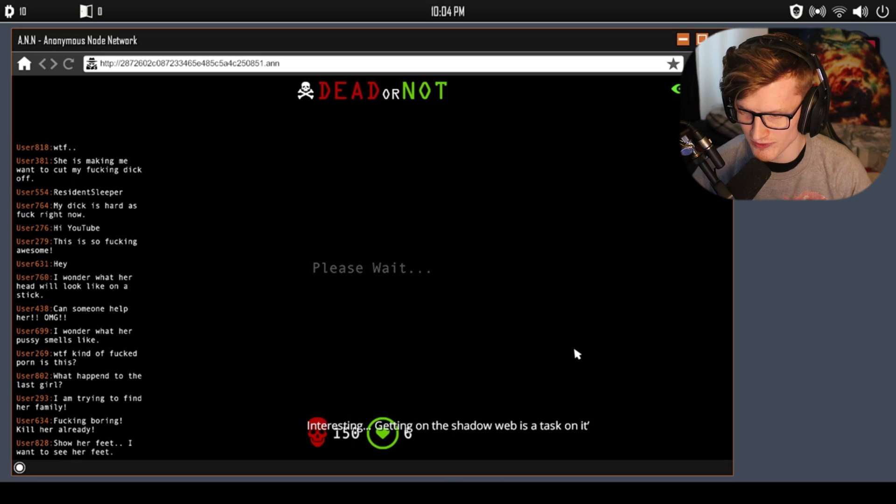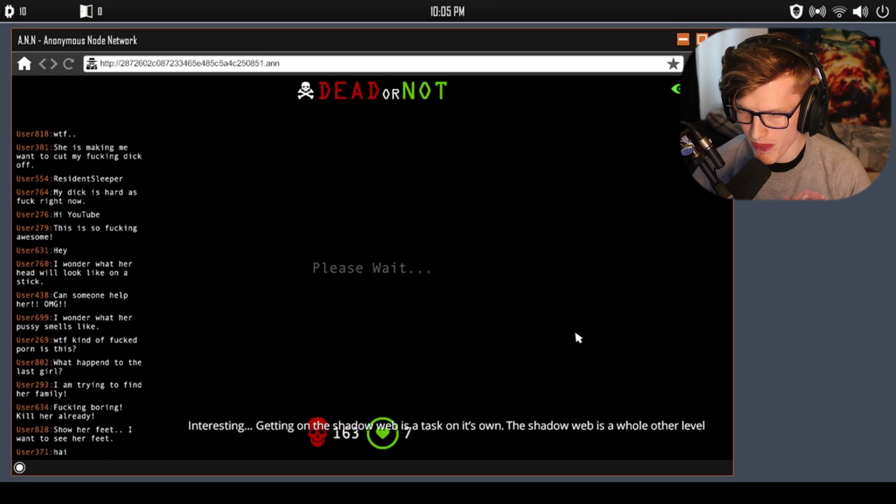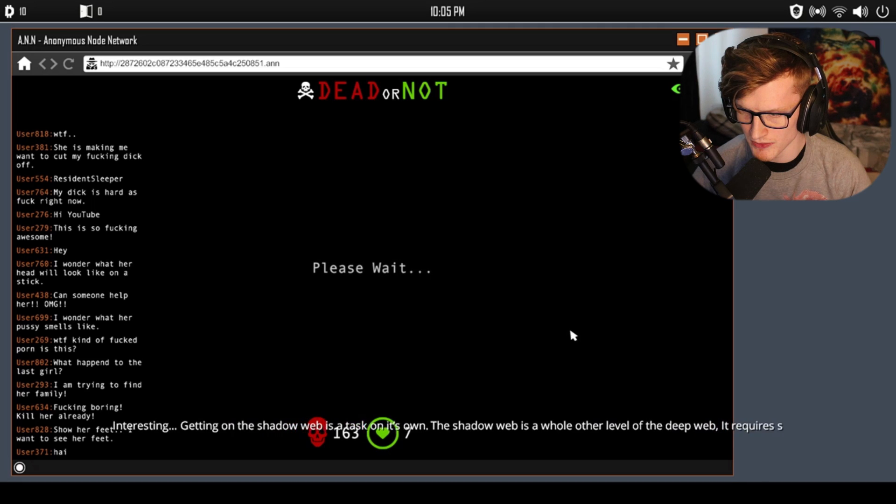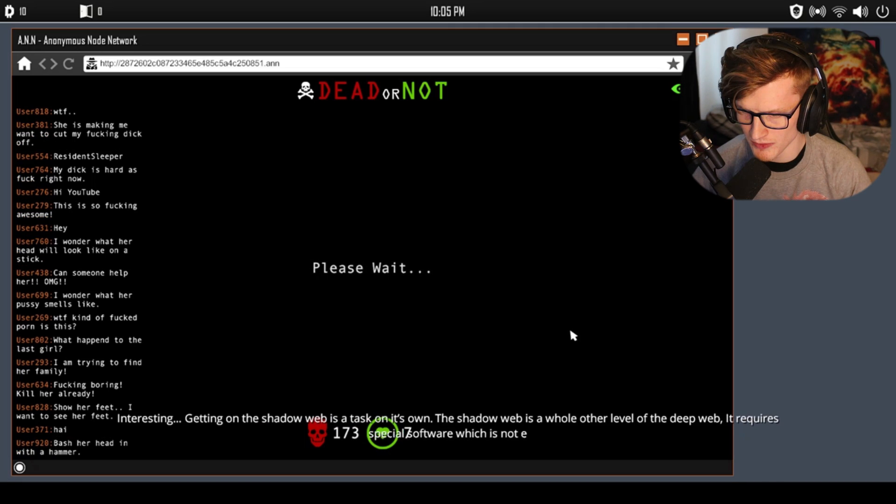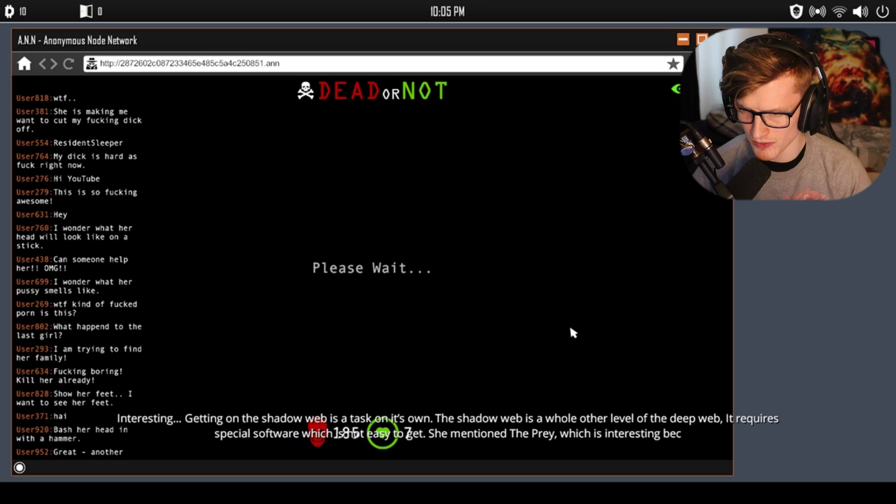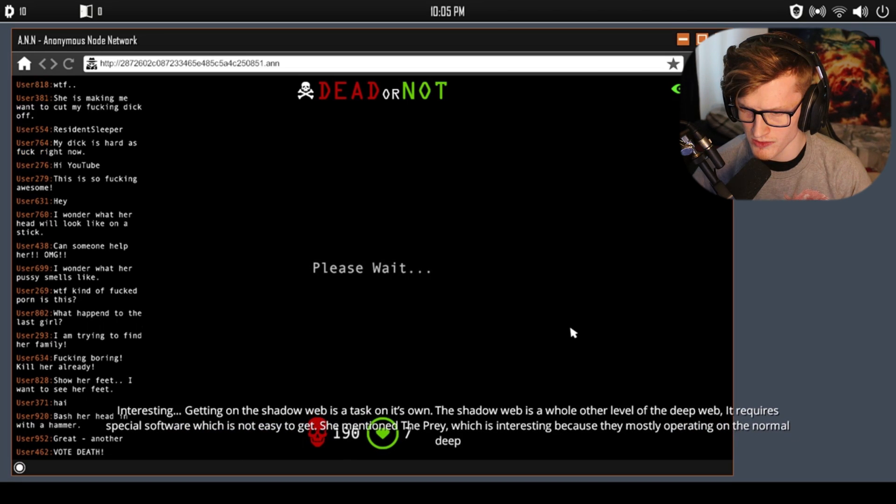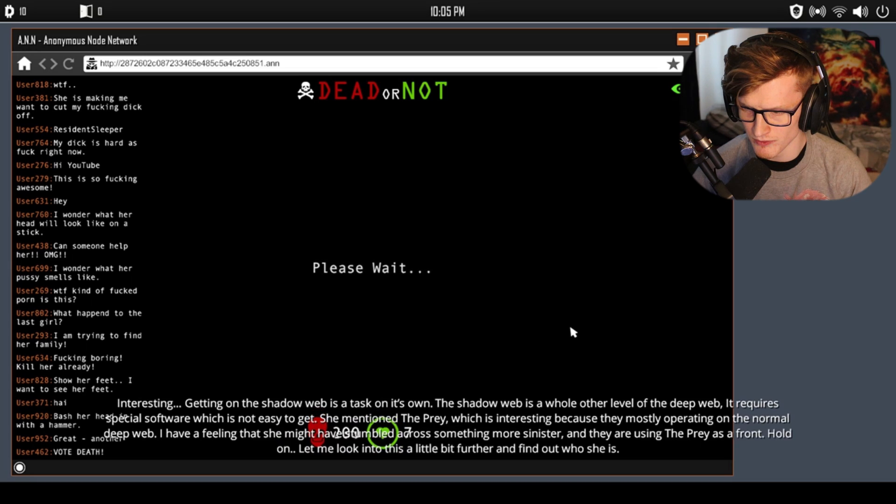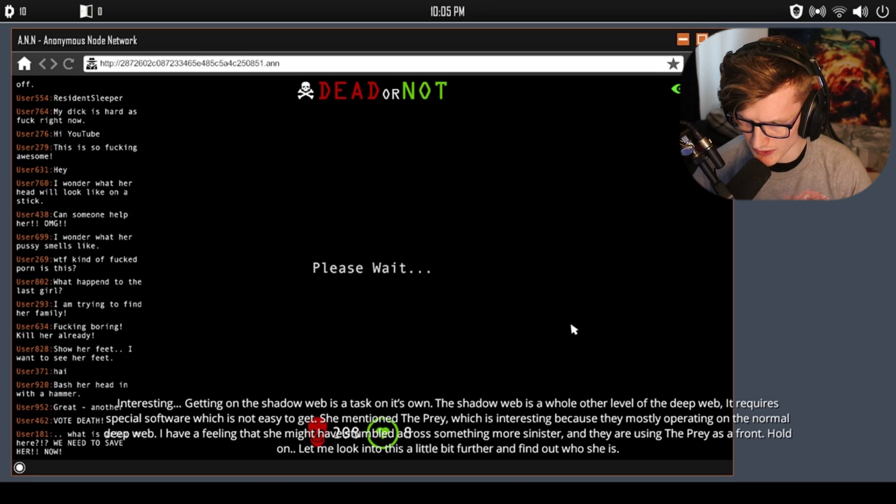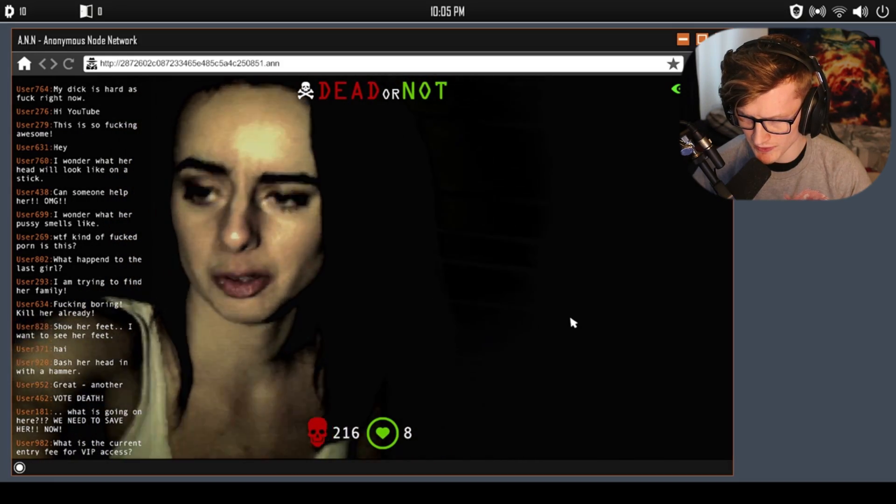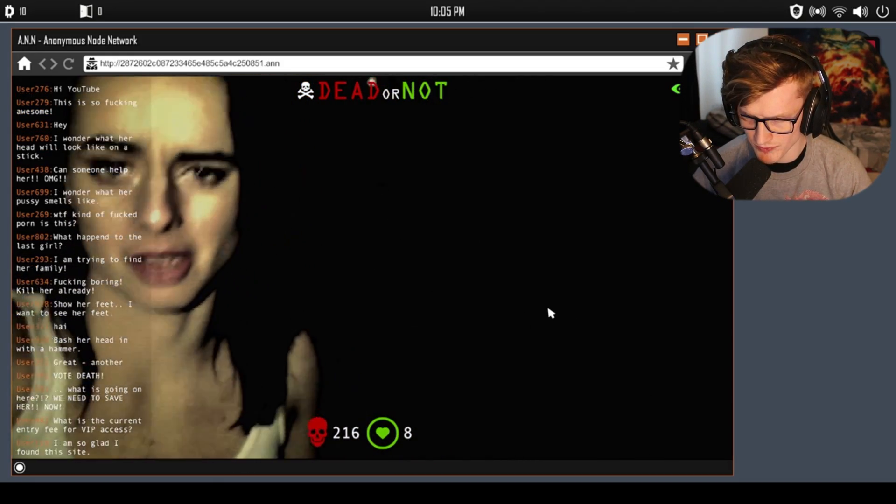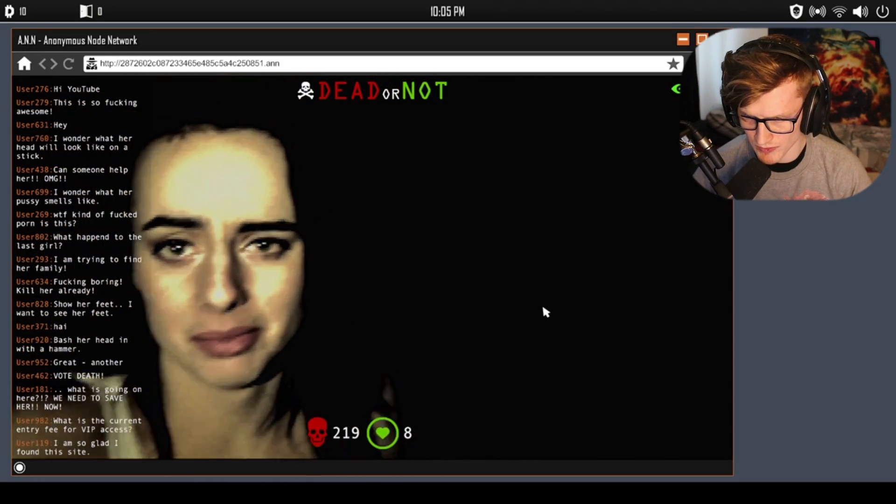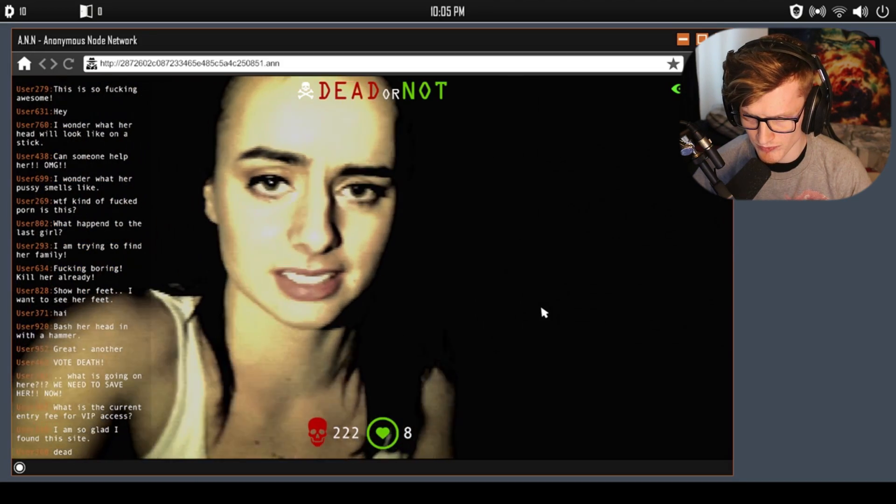'Getting down to the shadow web is a task on its own. The shadow web is a whole other level of the deep web. They require special software which is not easy to get. She mentioned The Prey, which is interesting because they mostly operate on the normal deep web. I have a feeling that she might have stumbled across something more sinister. I just saw someone, I don't know who, but it's definitely them. He was wearing the same mask.'